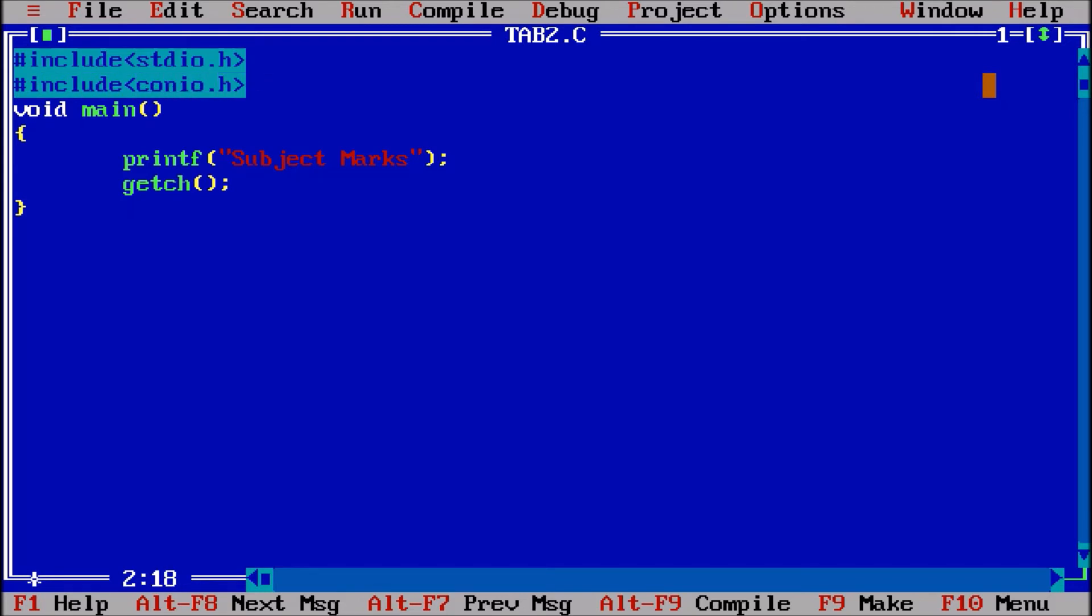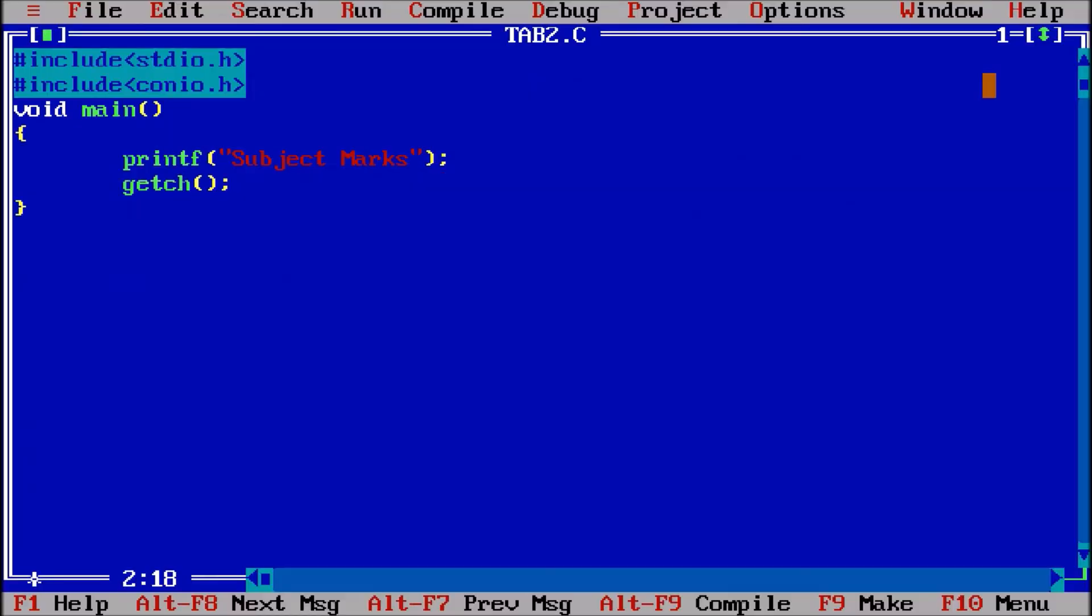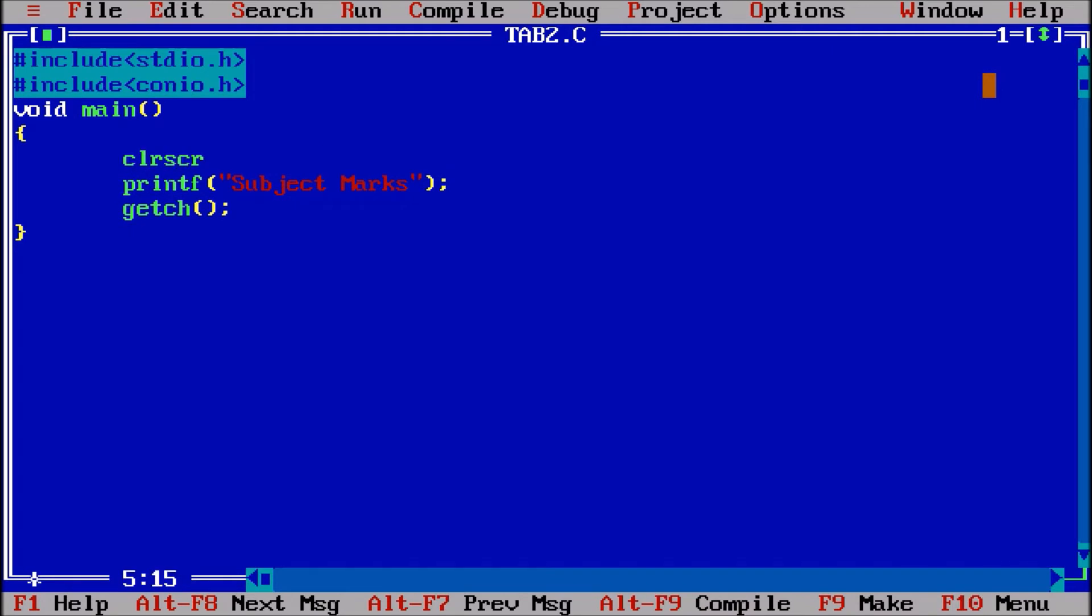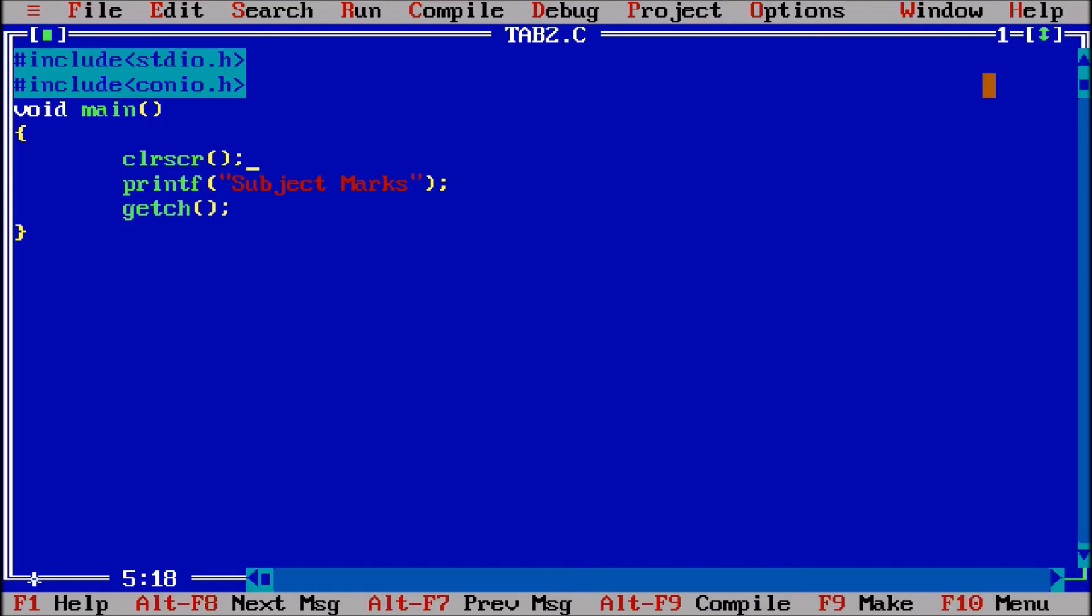Console input output library. Control F9, now screen is visible two times, subject marks are there. So I will also use clear screen, clrscr. Control F9, now subject marks are coming, all screen is clear.